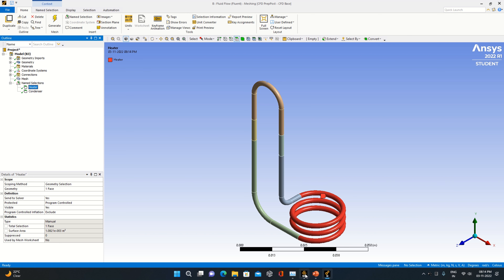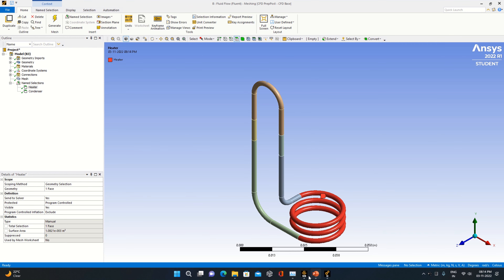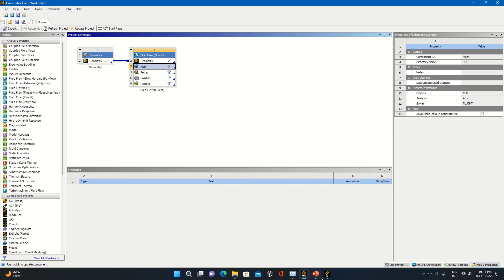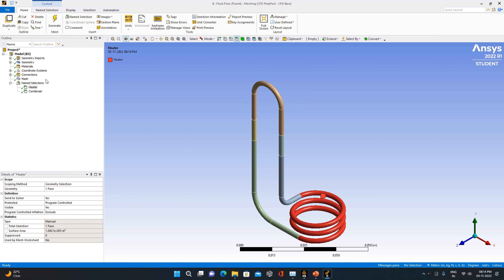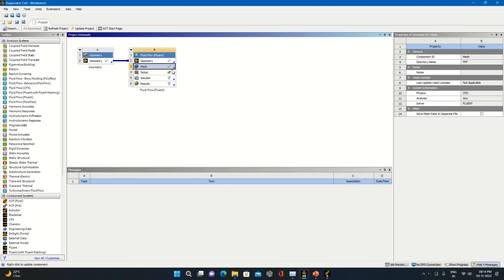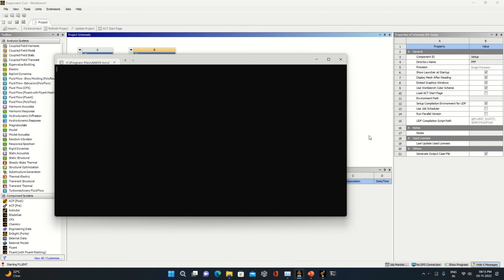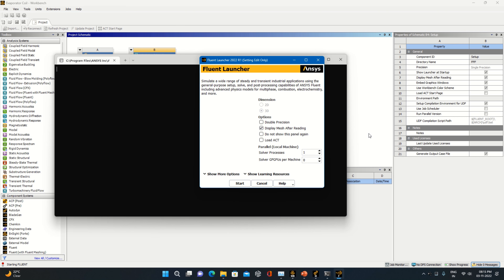Check it in the Workbench window — right-click, make it Update, and you can see the message: 'mesh translation to Fluent is successful.' In front of Mesh it is now showing a checkmark. The next thing is to go to Setup.